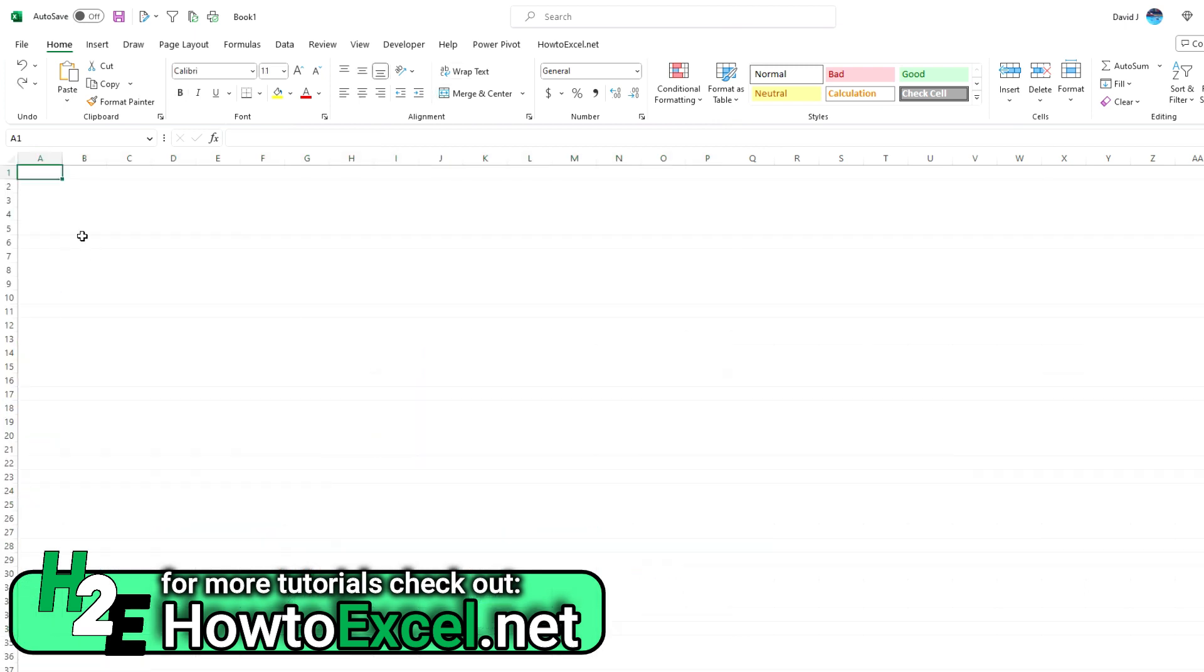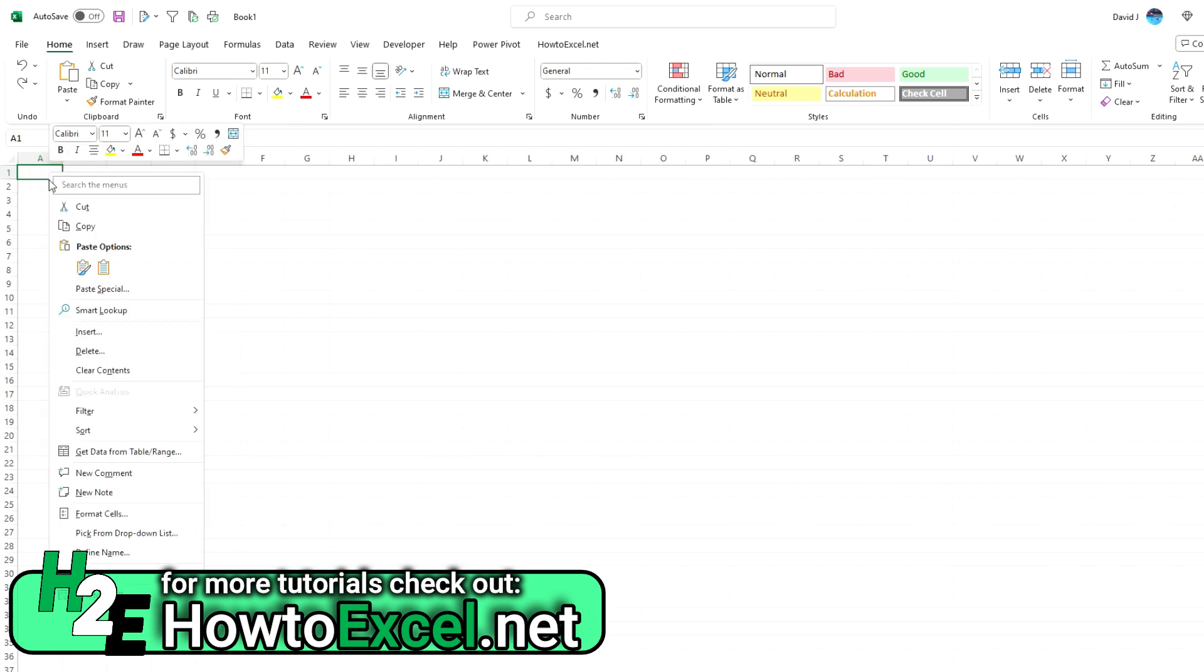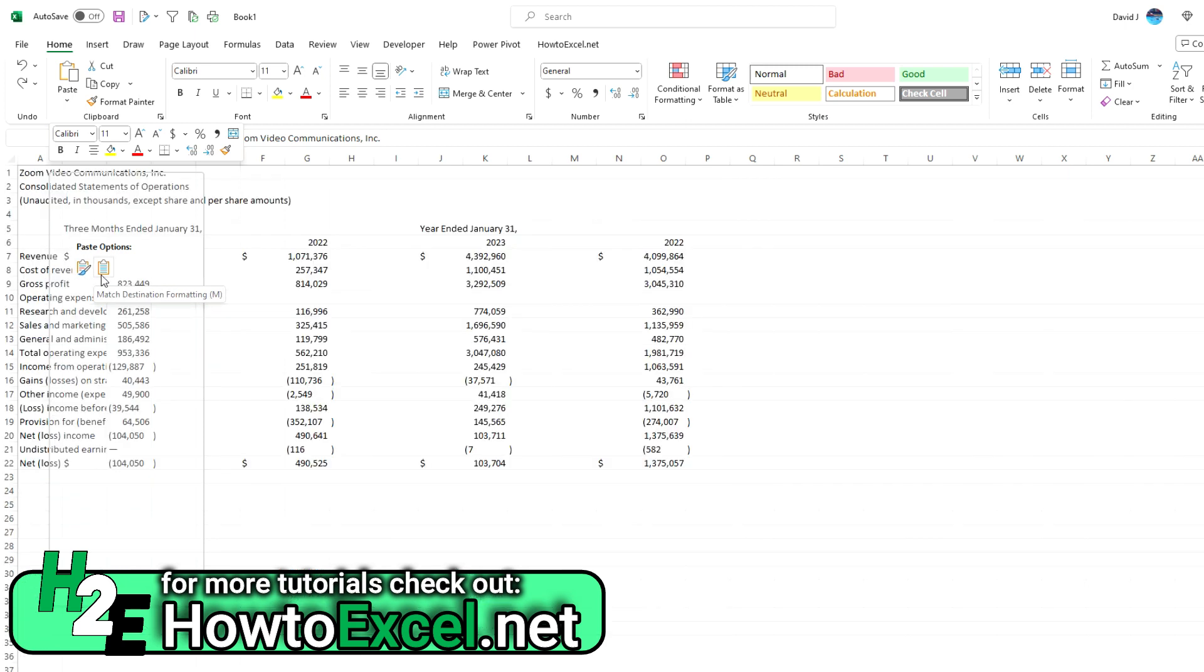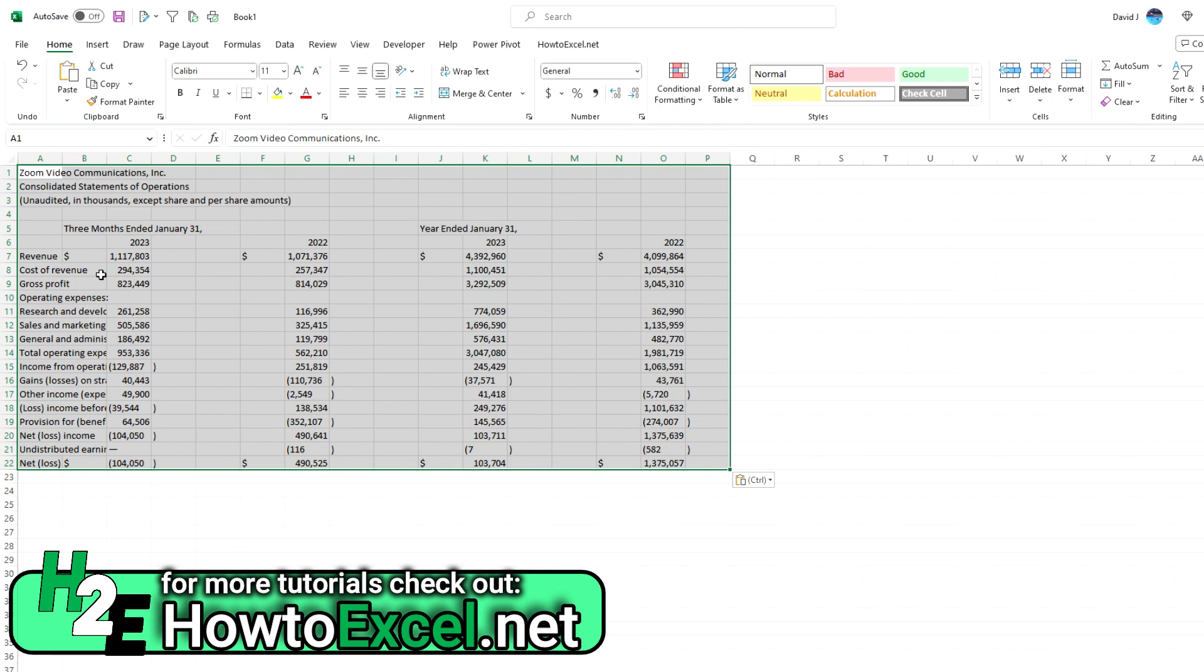Instead, what I'm going to do is right click. The default option is to keep the source formatting from where you're copying it from, but that's not what I want. I want to match the destination format, so where I'm pasting it to. I want to match the formatting that's in my spreadsheet. And as you can see, this already starts to look a whole lot better.